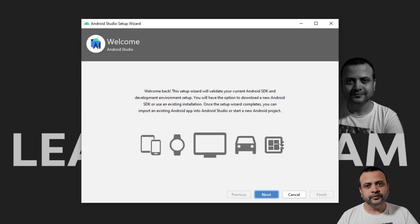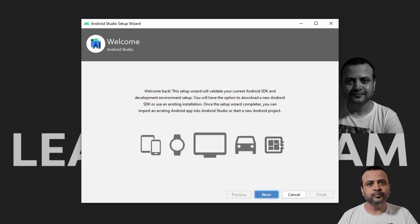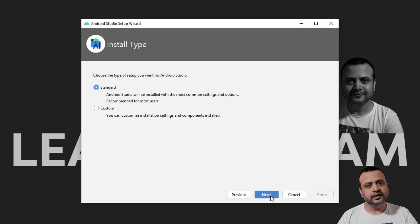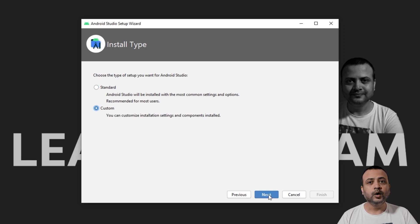Here you can see the first page of Android Studio's setup wizard. Click on Next to proceed. You can choose Standard or Custom. I will take you through the custom installation process. Now click on Next.